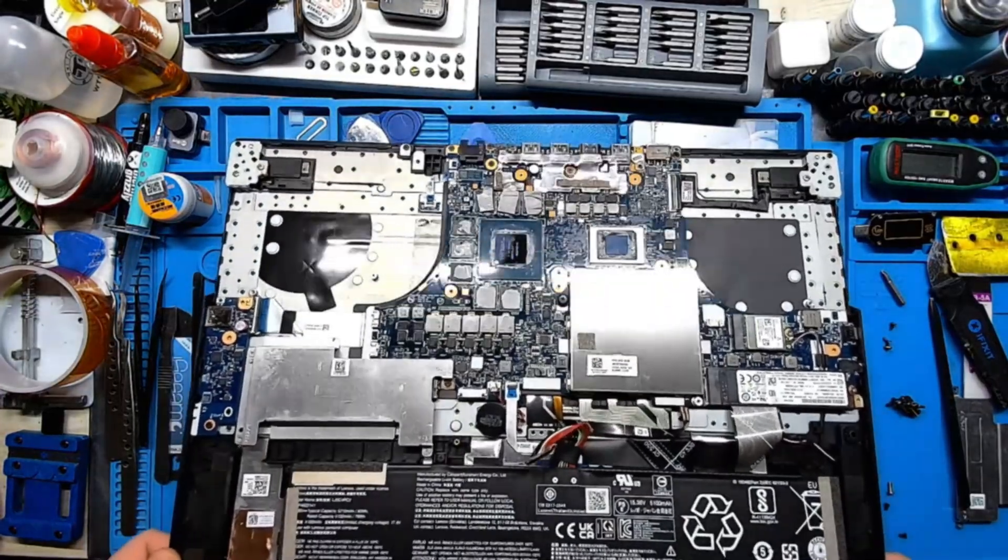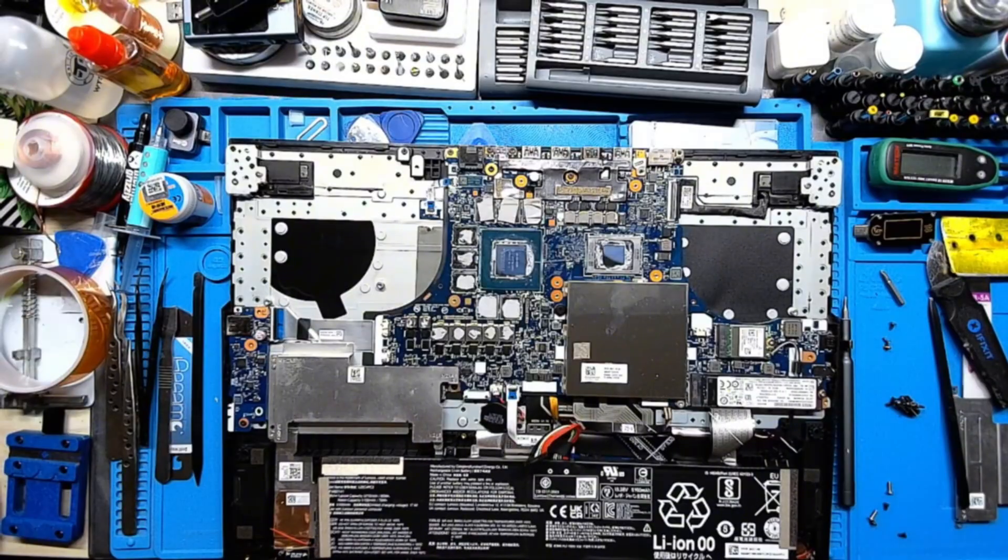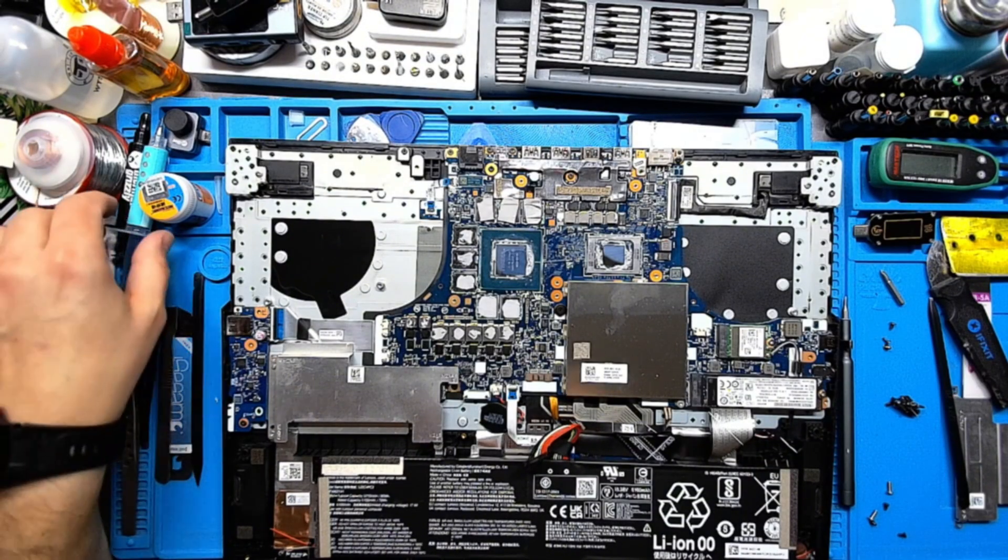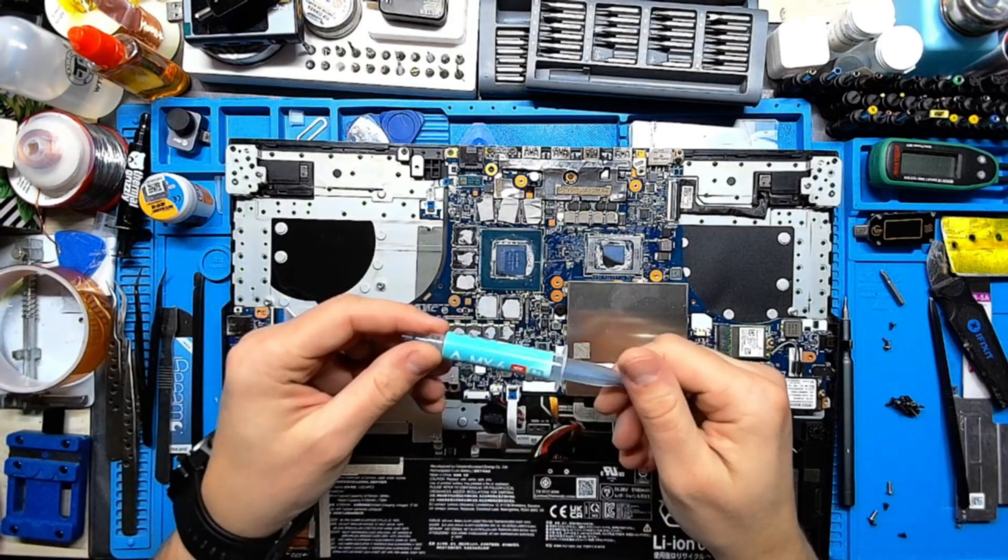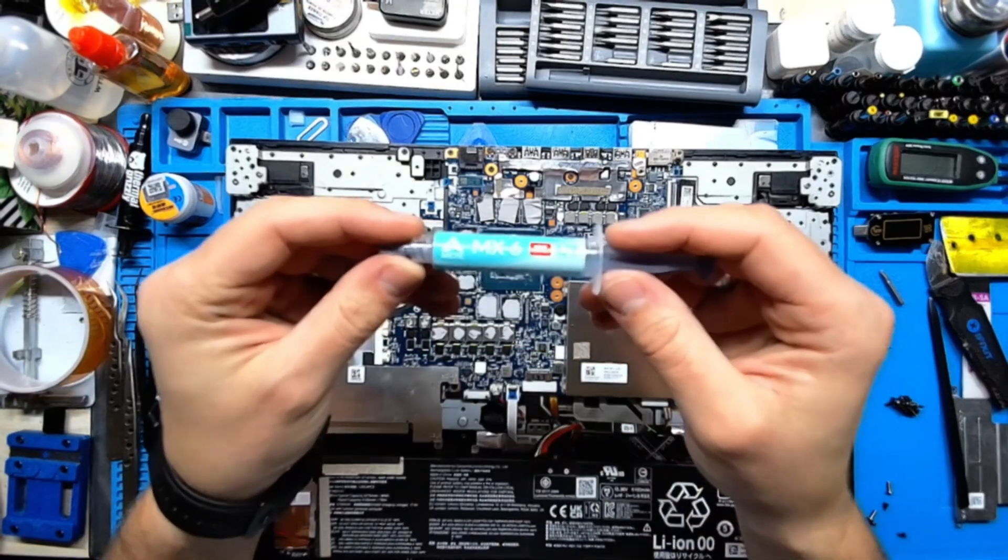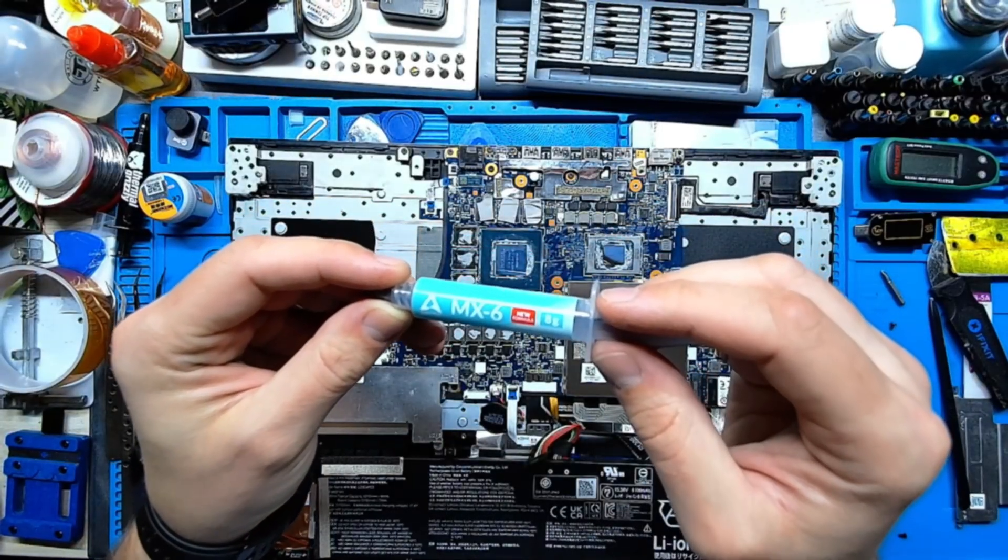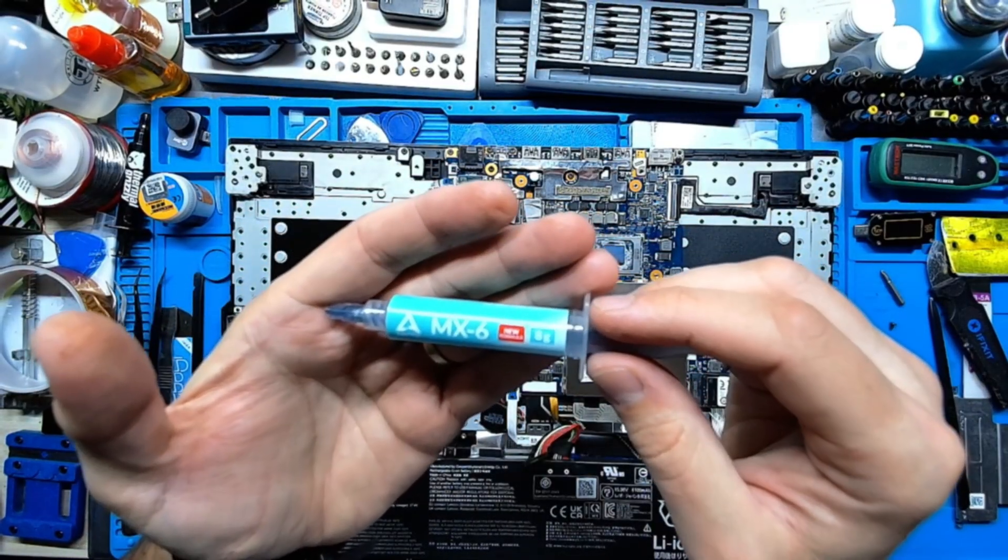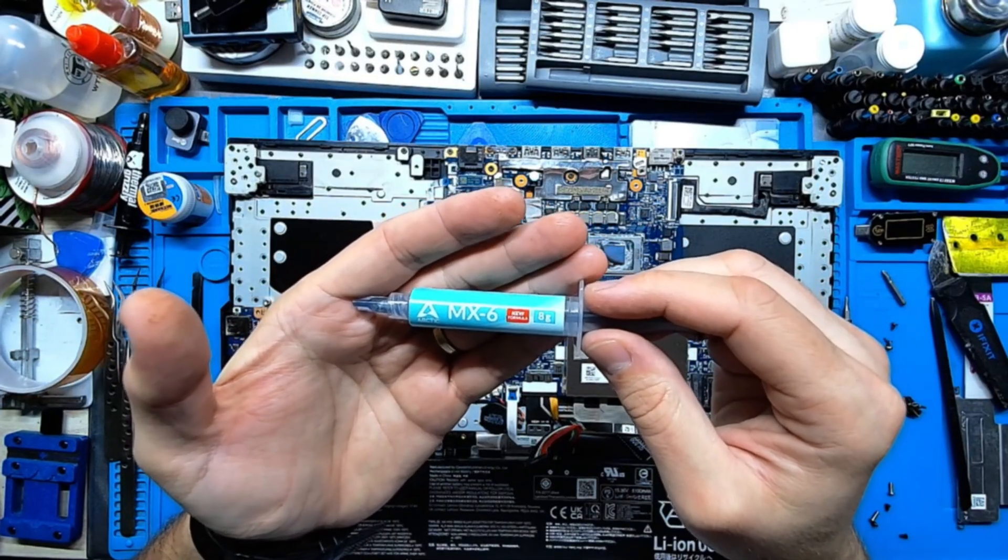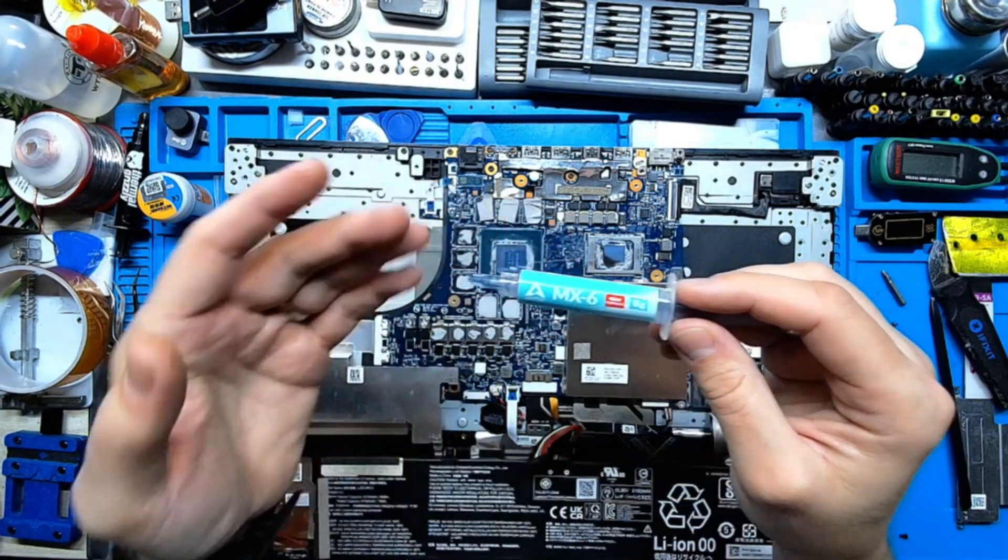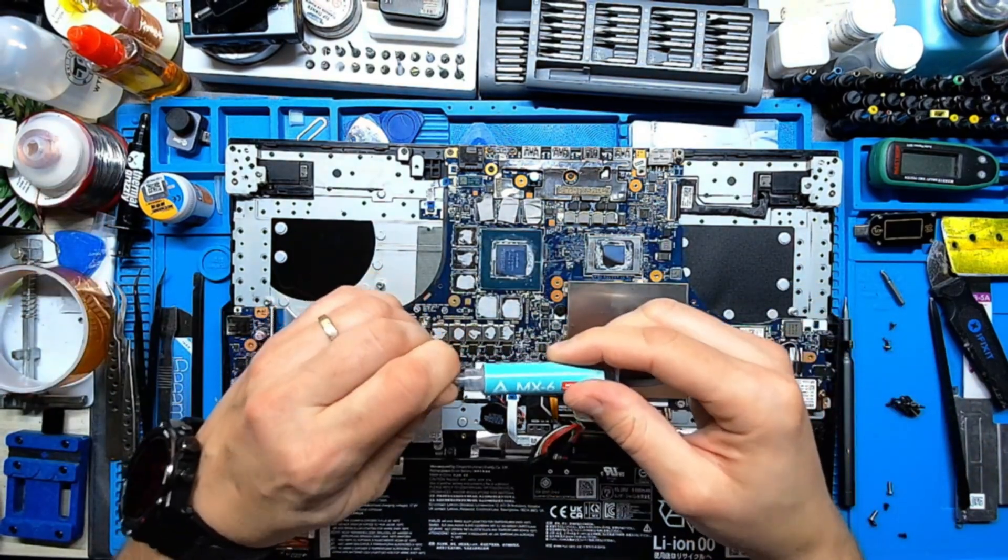The GPU and the CPU are ready to receive the fresh thermal paste. So for this maintenance I will use Arctic Silver MX6 with high density which will keep this laptop cooler, run smoother and faster for the next year.